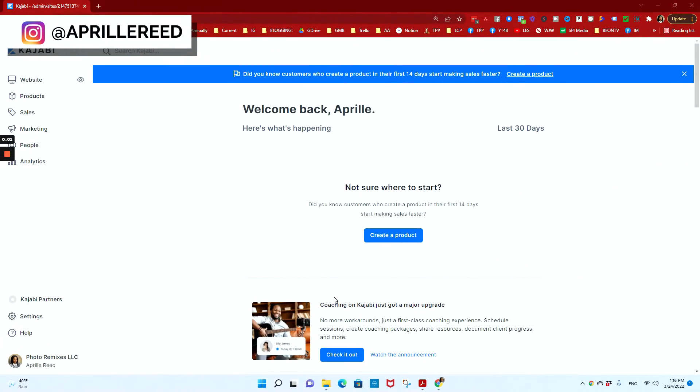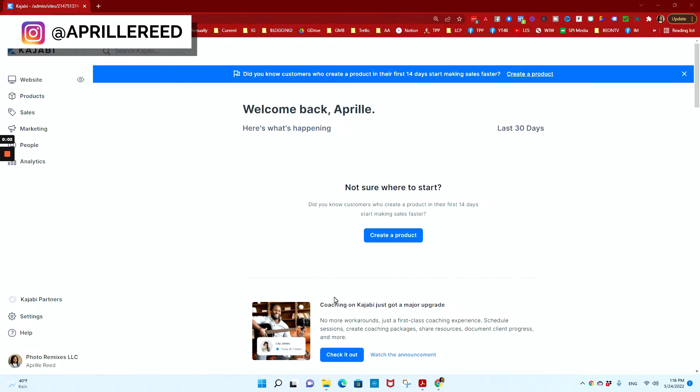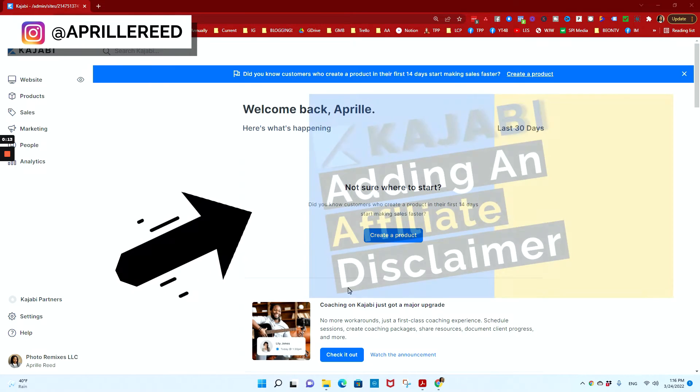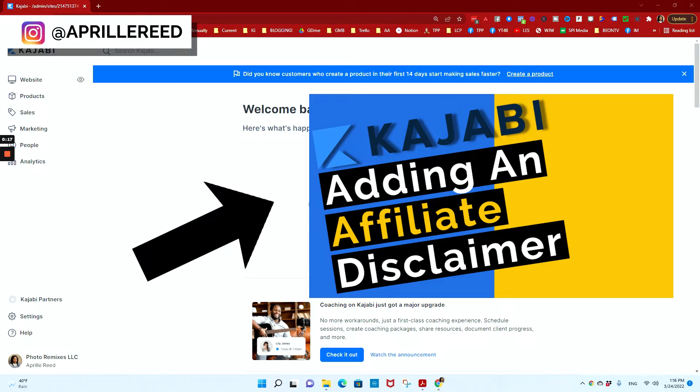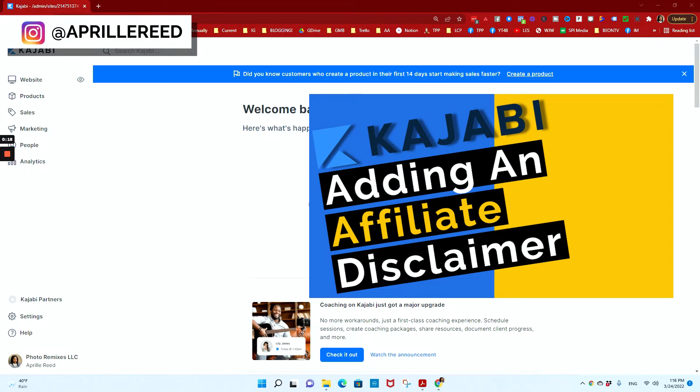So let's head over to my PC. Okay, so you're here because you want to add a table of contents to your Kajabi blog and I don't blame you. I'm going to show you how to do that. So just like we did before with adding the affiliate disclaimer, it's going to be the same thing with the table of contents.